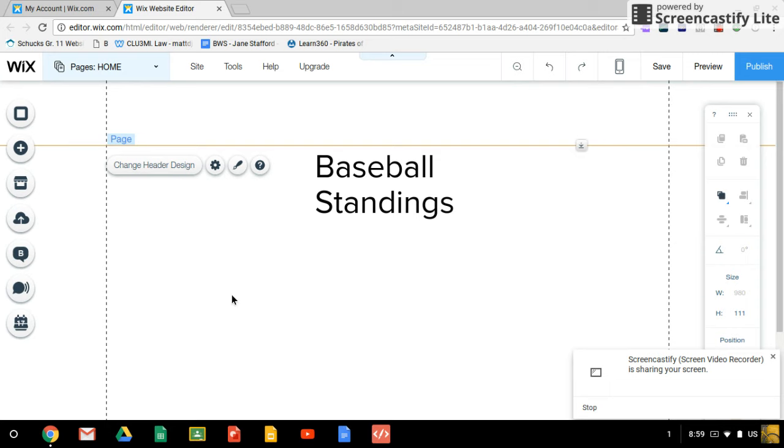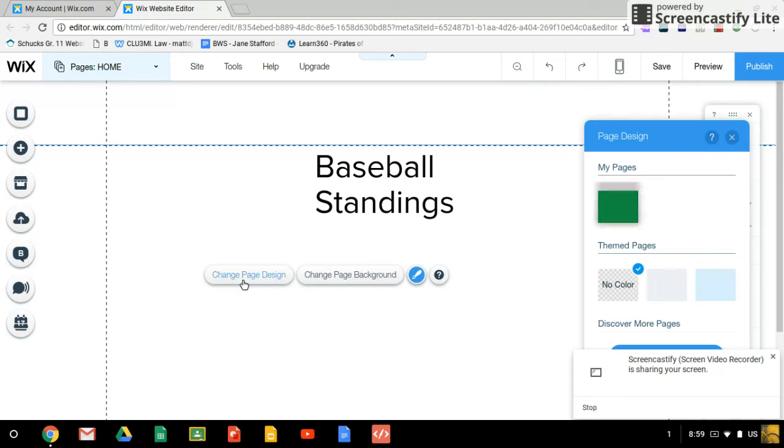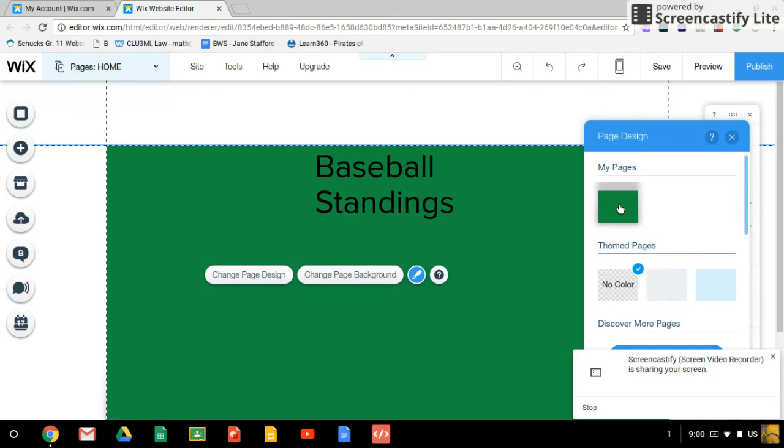To change the inside part, we need to double click on the inside part anywhere where it's blank, and we want to choose change page design because that's what we call the area inside the hash marks or the dotted lines. So we change page design and I'm just going to change it to a nice green color. That's how we change the inside part of our website.